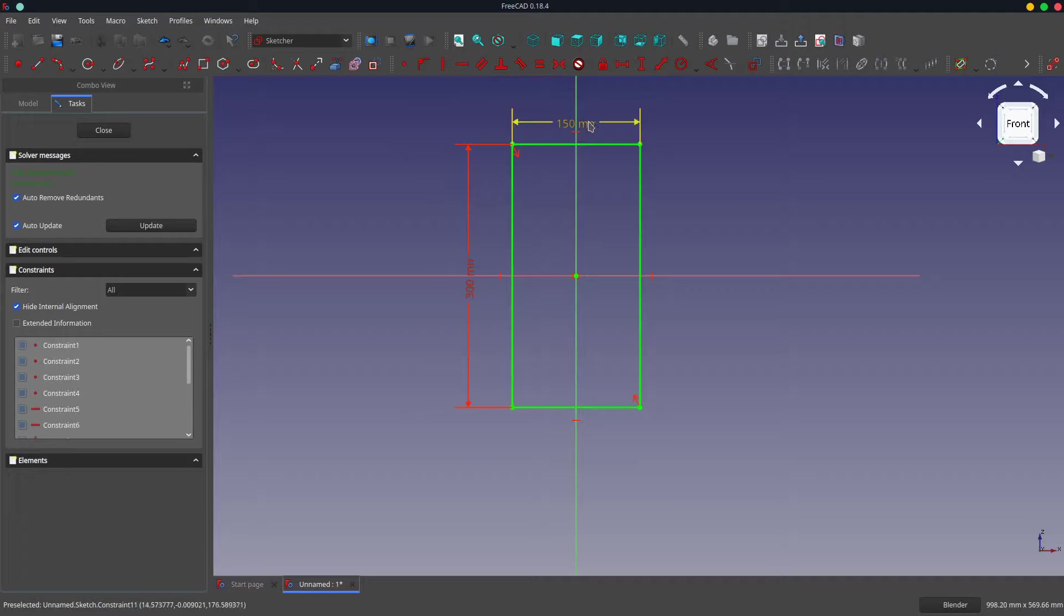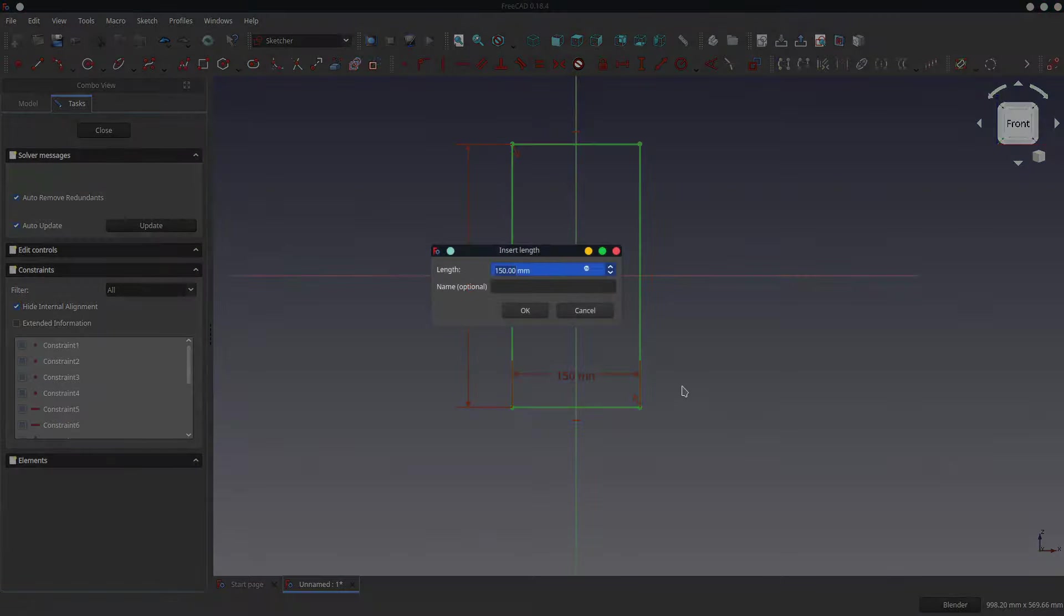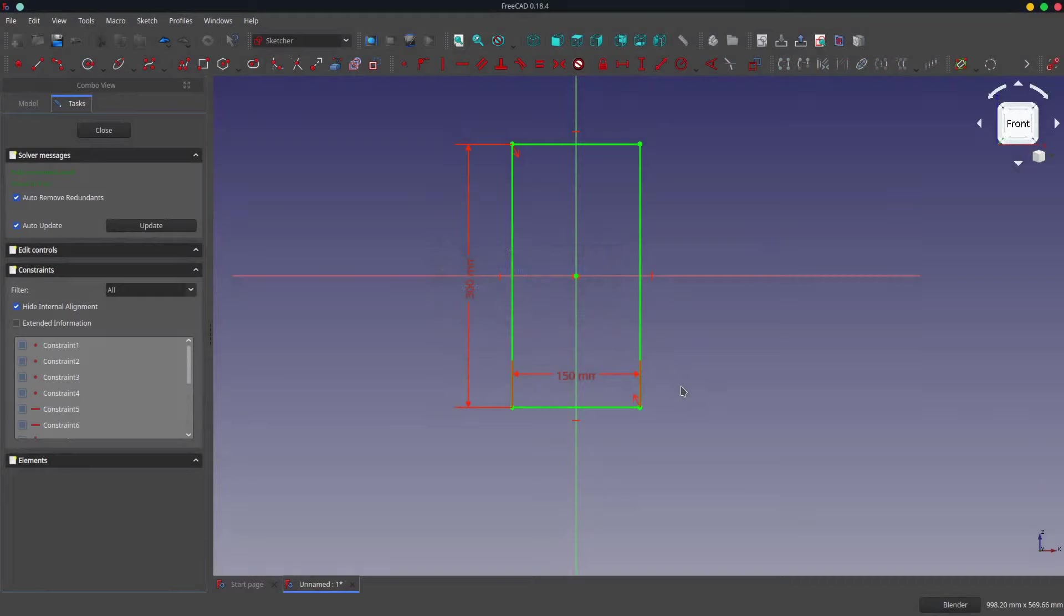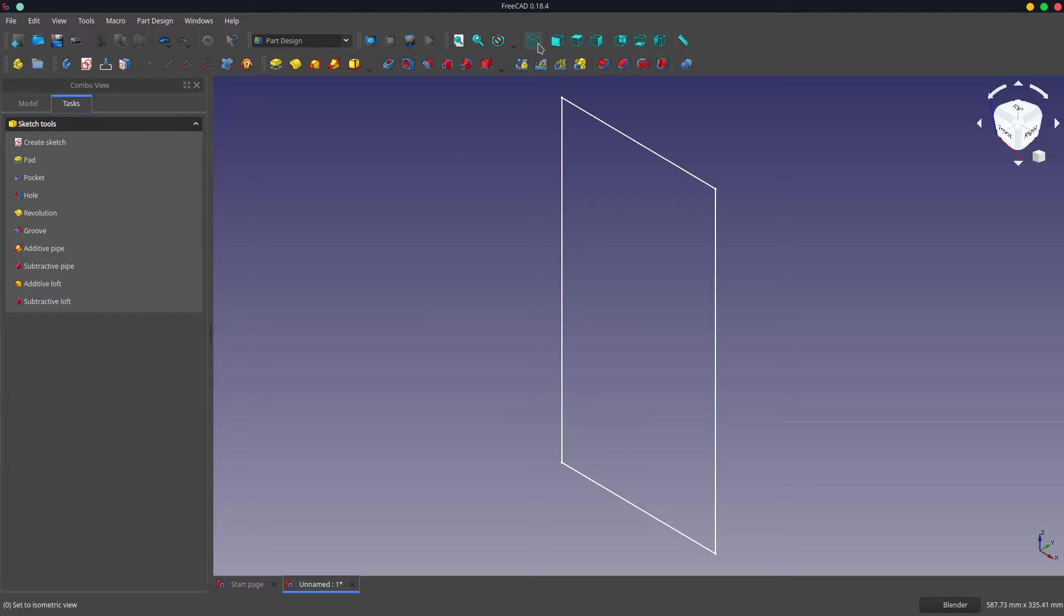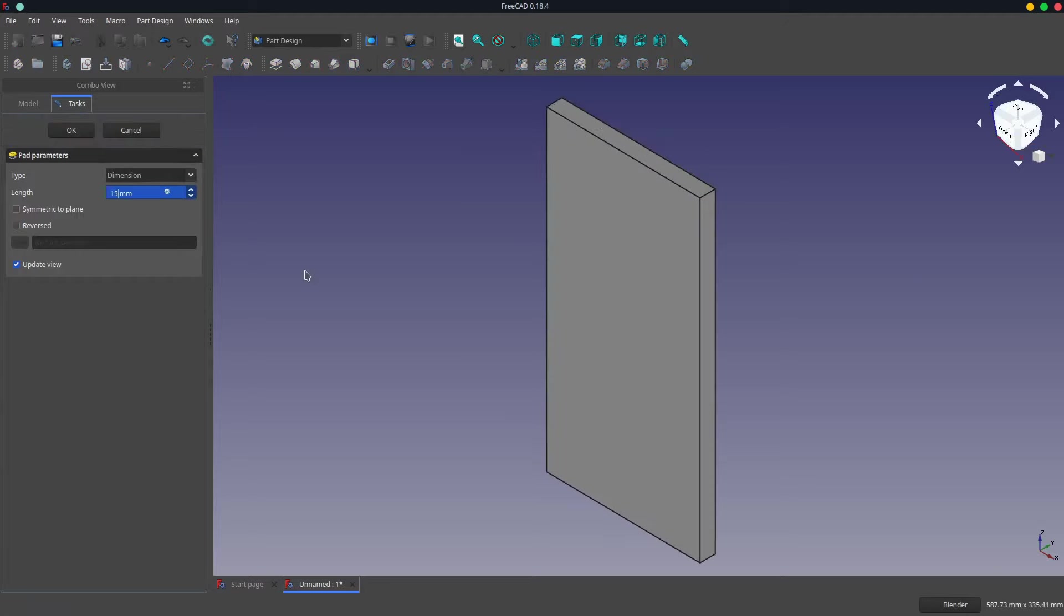In fact, move that one to the bottom just so I don't have to apply it again later. We will fit to view and make sure we're in an isometric view, and then we're just going to pad it to 15 millimeters.